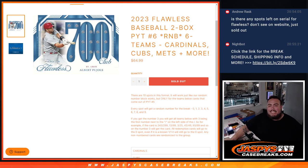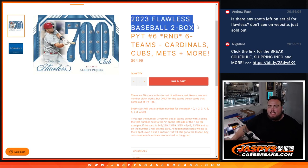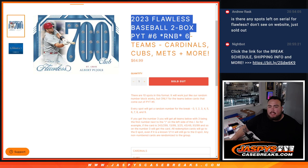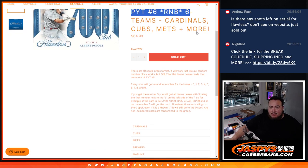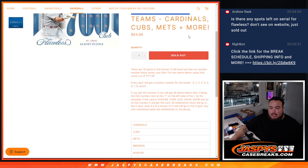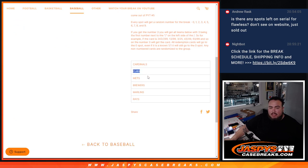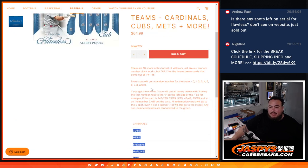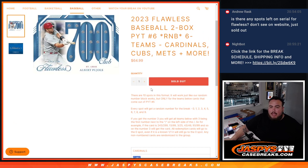What's up everybody Jason here from Jaspi's casebreaks.com we just sold out flawless baseball two-box Pikachu number six with this random number block for the six teams in here. Including a really big one there with the Cardinals. The Cardinals, Cubs, Mets, Brewers, Marlins and Rays in this R&B.